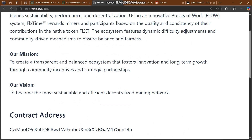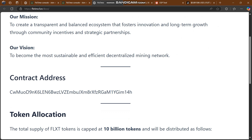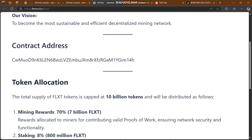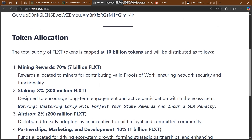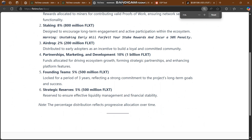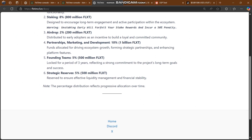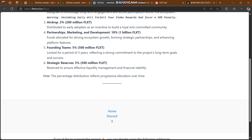Their mission is to create a transparent and balanced ecosystem that fosters innovation and long-term growth through community incentives and strategic partnerships. Their vision is to become the most sustainable and decentralized mining network. Contract addresses are listed here, along with token allocation covering mining rewards, staking, partner share, strategy, and reserve — with percent distribution reflecting progressive allocation over time.